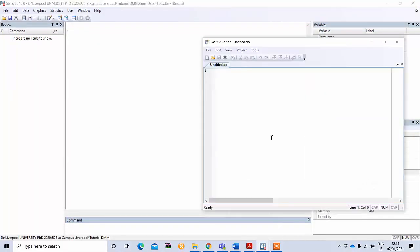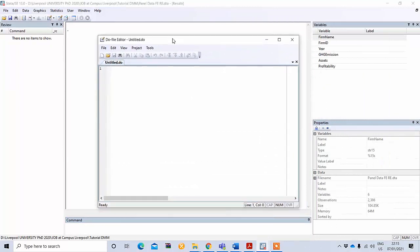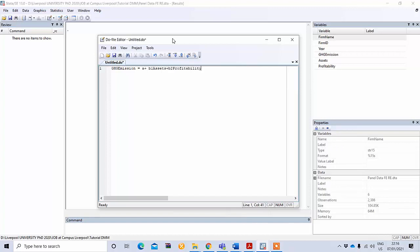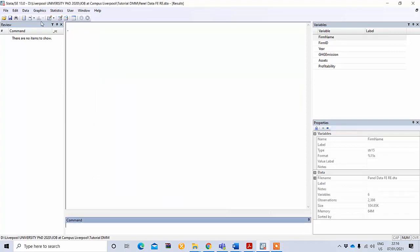Our dependent variable is greenhouse gas emission, which we believe is a function of two explanatory variables. Greenhouse gas emissions is affected by: the first is the assets of an organization — it could be any fixed asset like machineries, furniture, or transport — and our second explanatory variable is profitability. So we have two explanatory variables: assets and profitability, and our dependent variable is greenhouse gas emission.